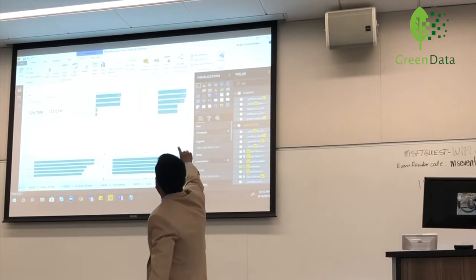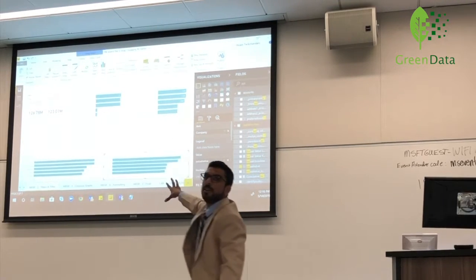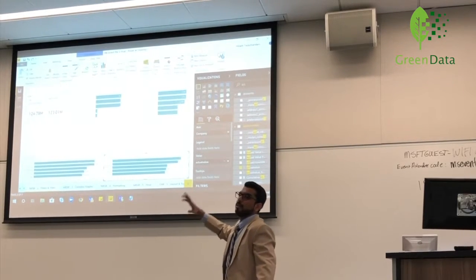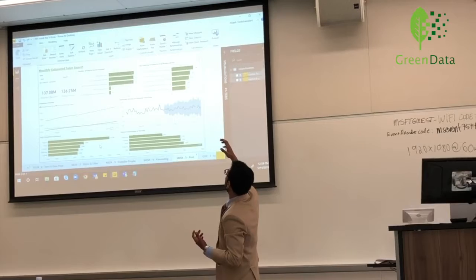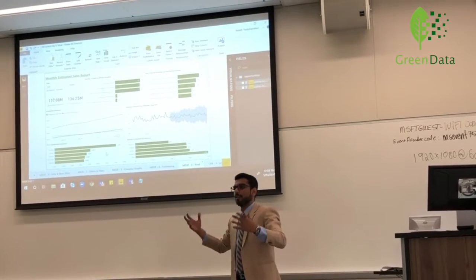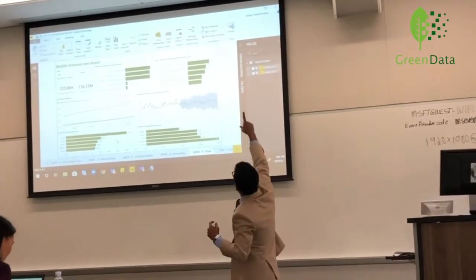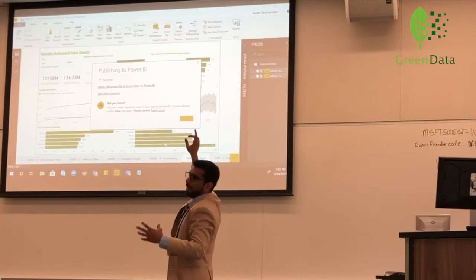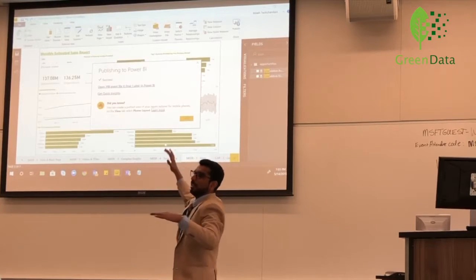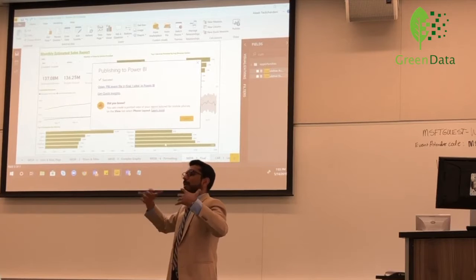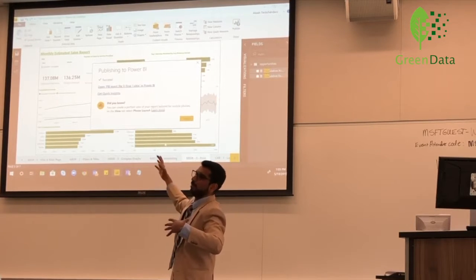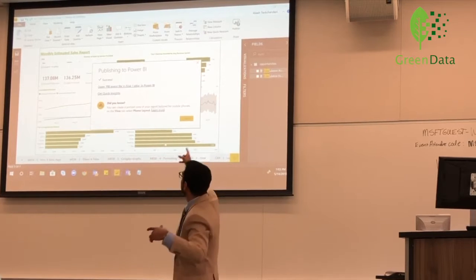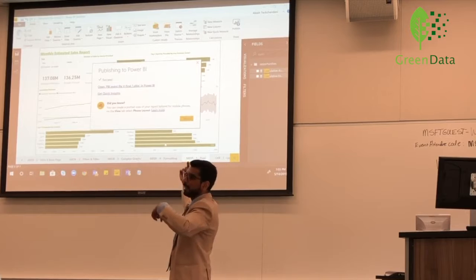If you want to publish the report to create dashboards and share with your colleagues, you can hit the publish button on top. What I did here was I didn't share it with anyone — I published it to the web. Now I can access my report from the web. You can go to powerbi.com, sign into your account, hit get data, and get the data from the desktop.